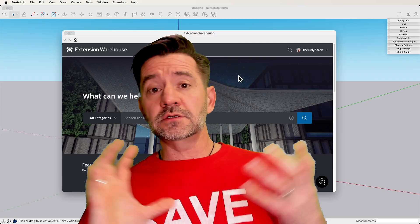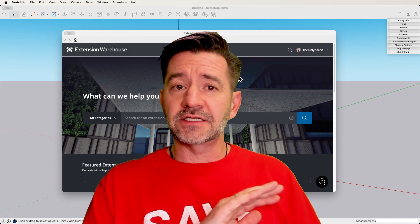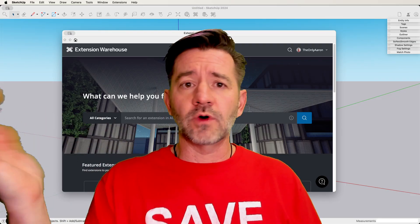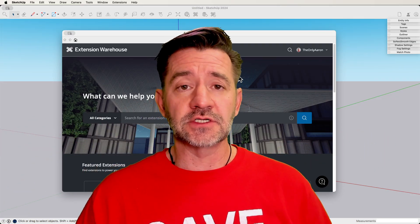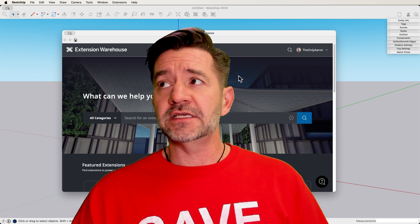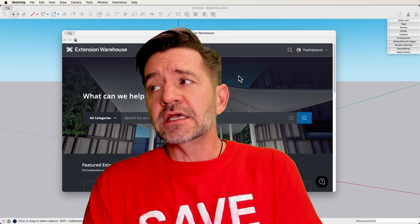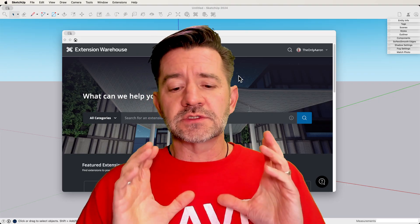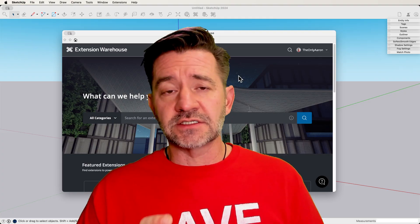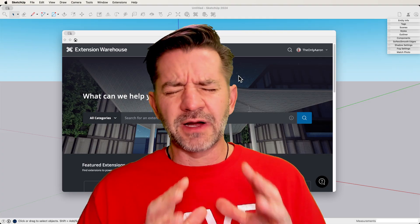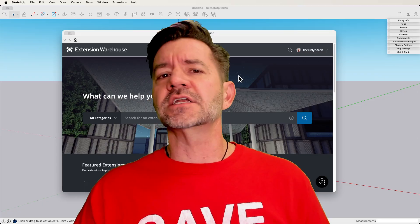You could absolutely install SketchUp and immediately go get Profile Builder and then just start drawing walls. That is absolutely fine if that's what you're going to do. The issue that people run into is they learn to use the extension. And there are a lot of great extensions out there that are super powerful and do amazing stuff,